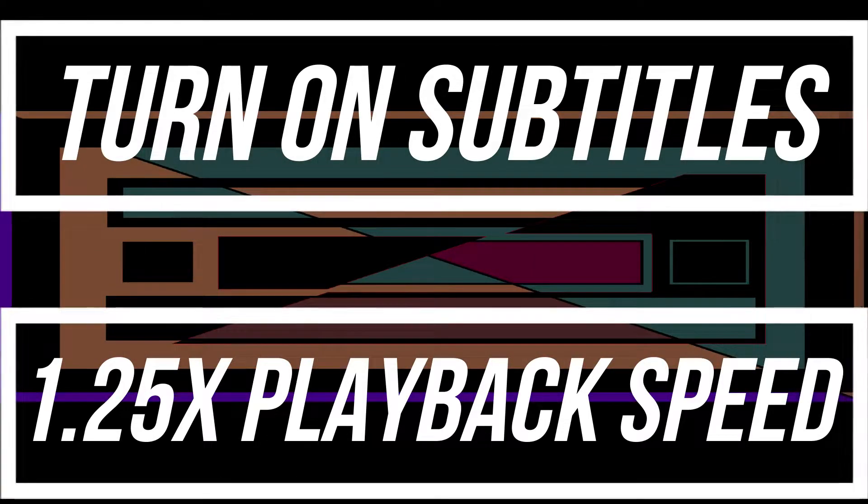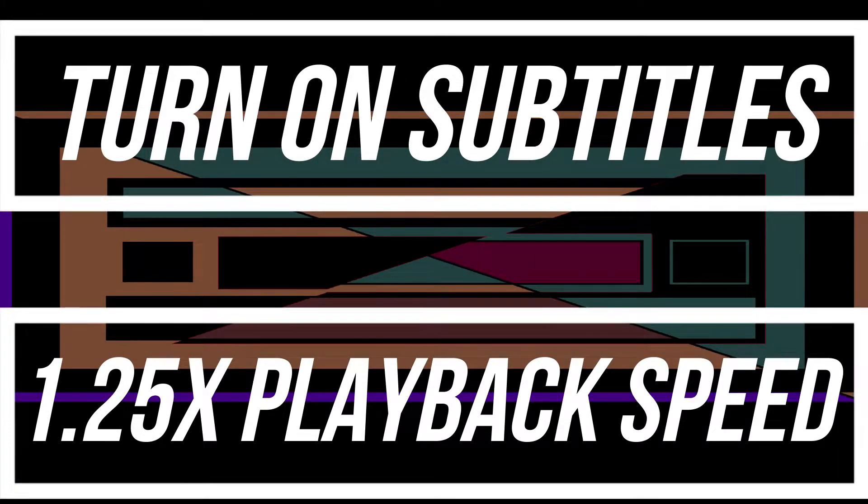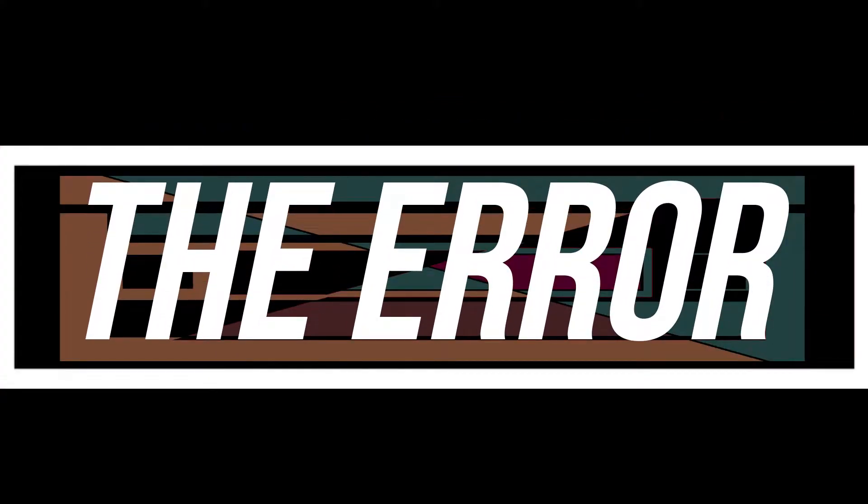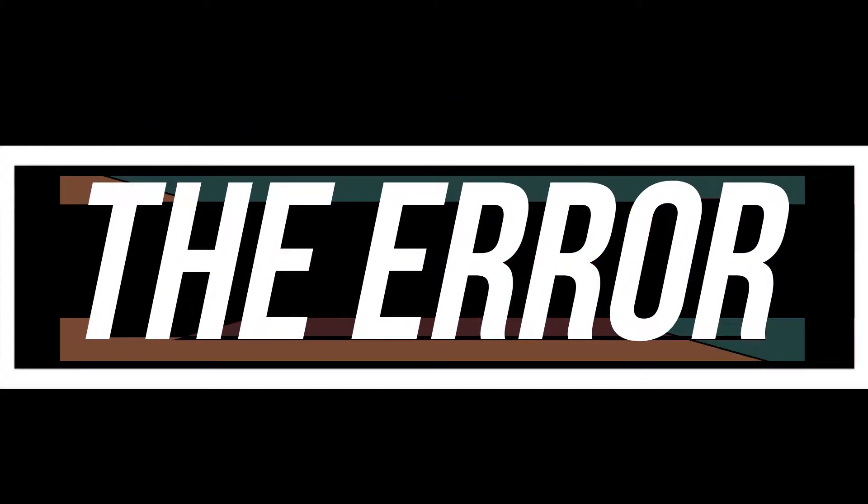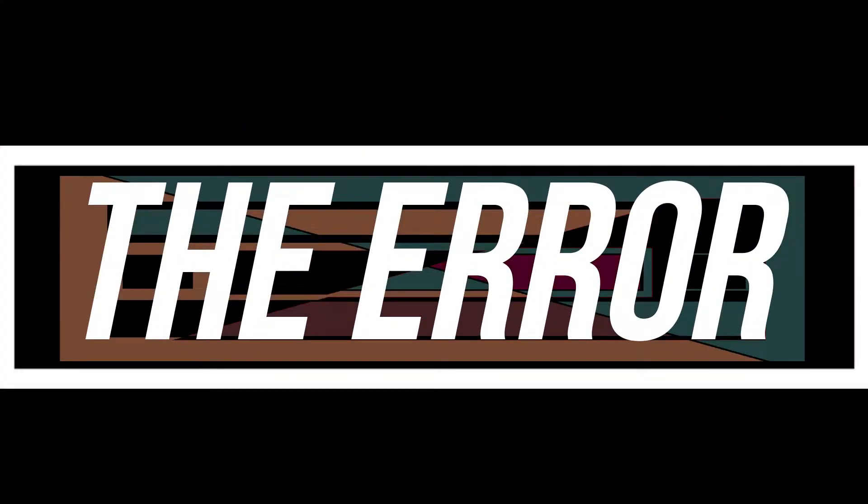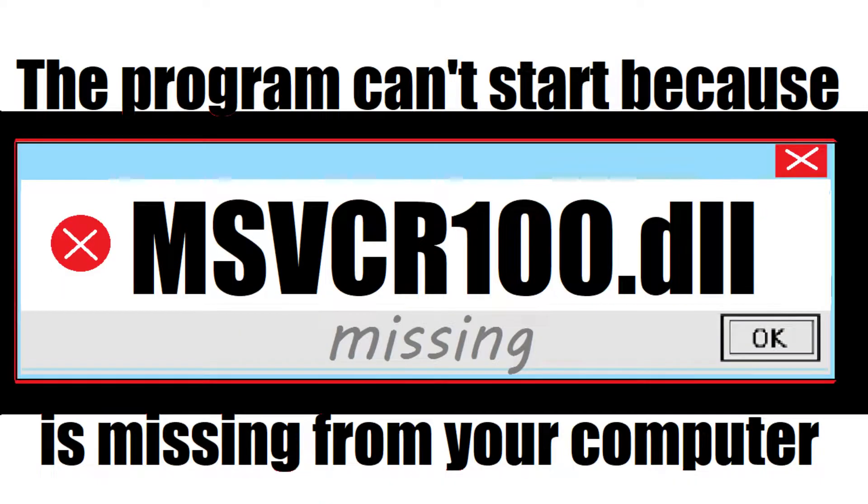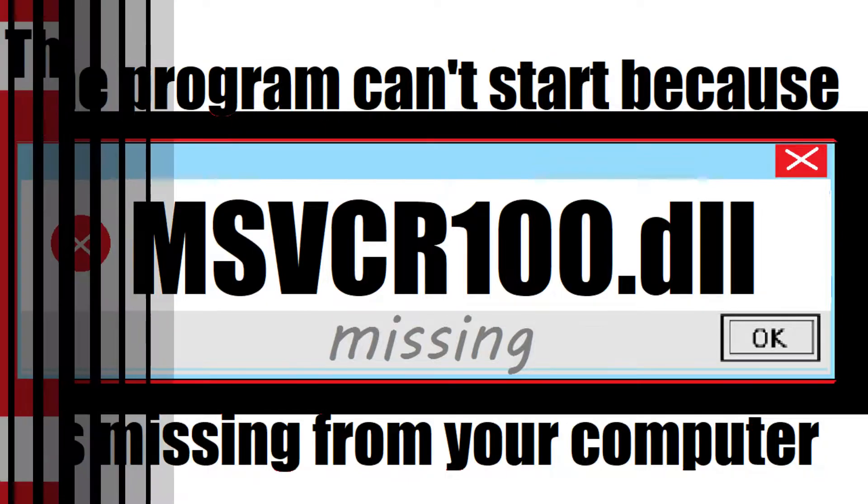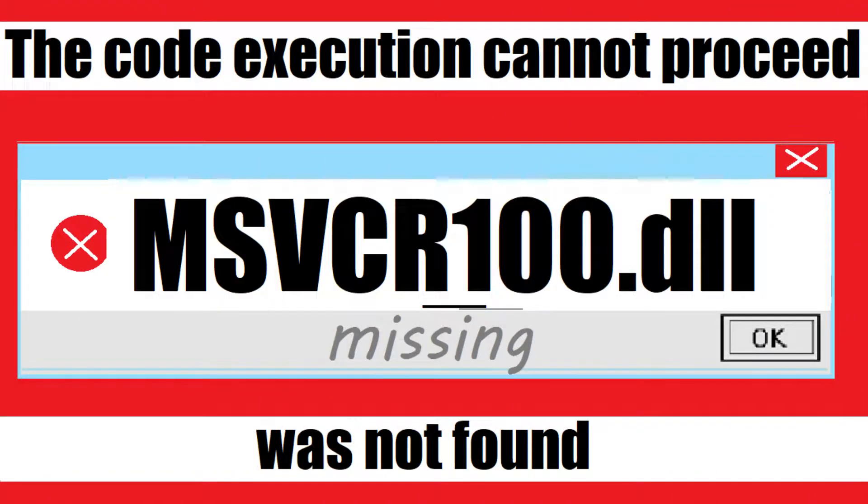Most likely you're watching this video because your computer is running with some issue. When you're trying to open a program you recently installed, you get one of these errors: 'The program can't start because msvcr100.dll is missing from your computer' or 'The code execution cannot proceed, msvcr100.dll was not found.'